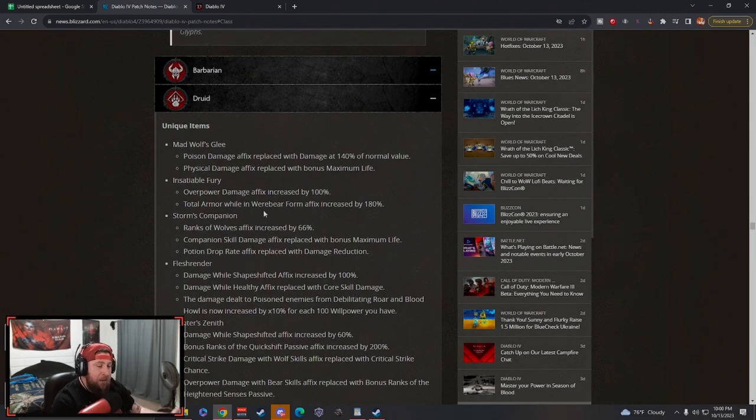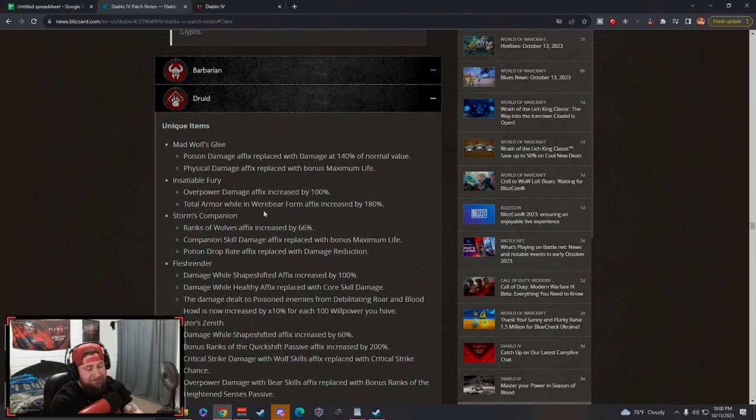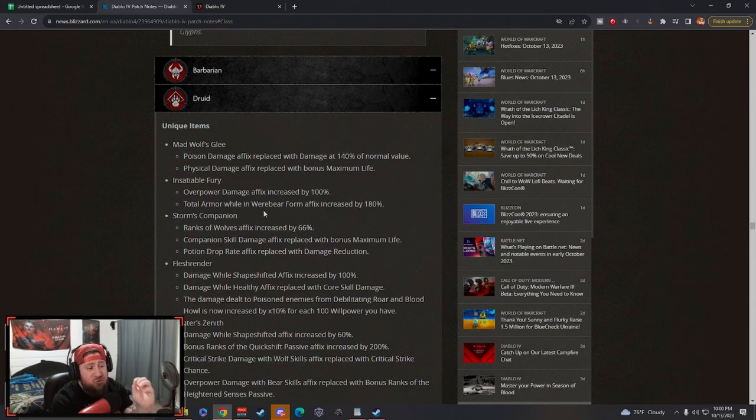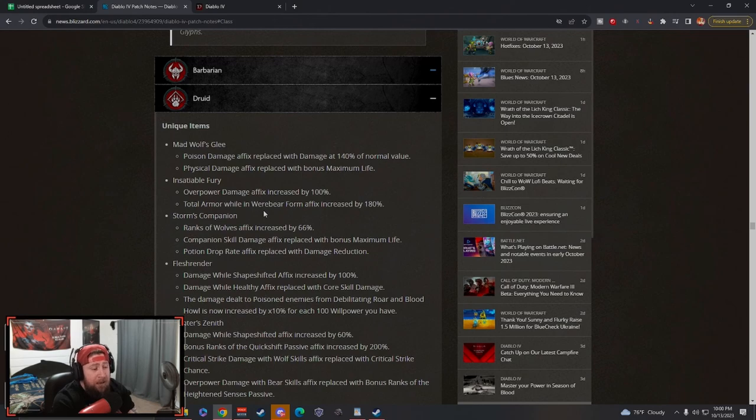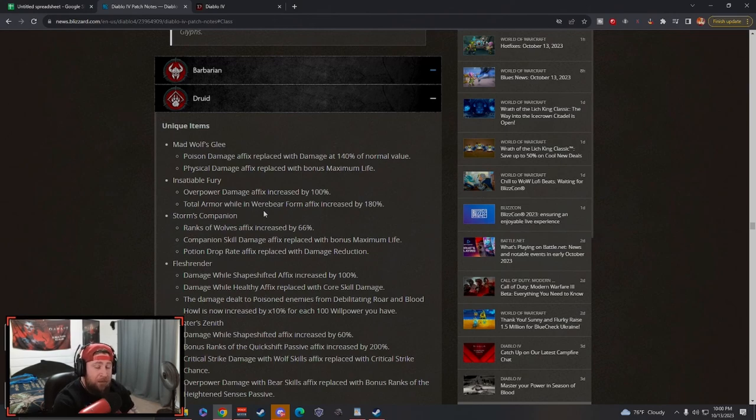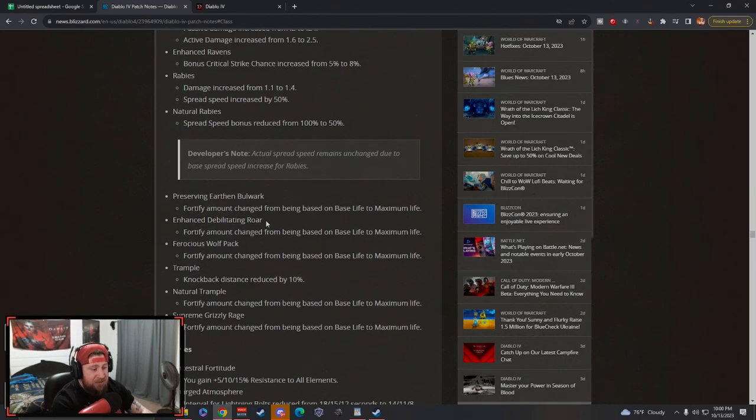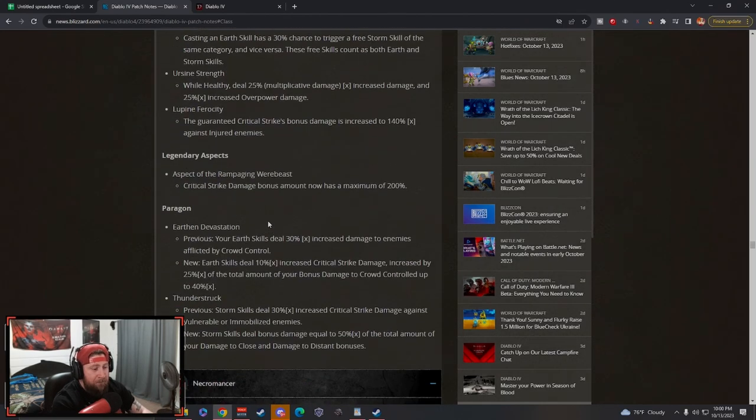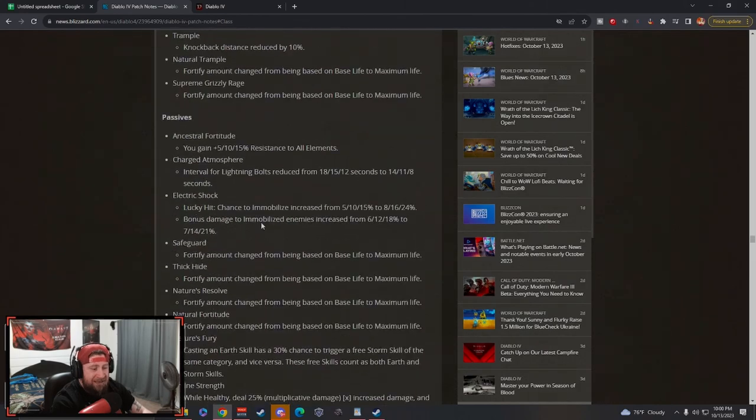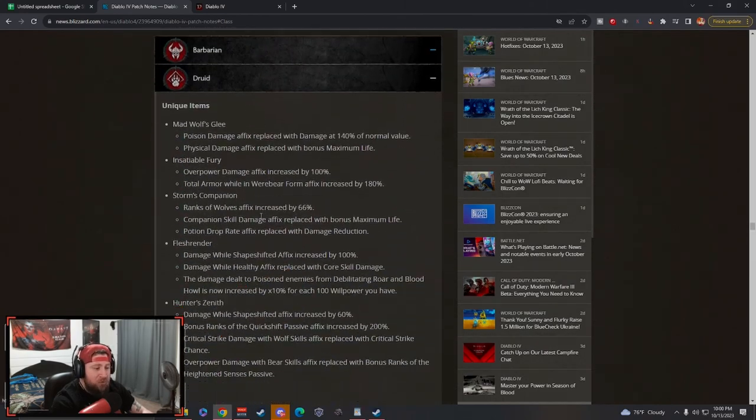Now, Druid - Blizzard had stated in the previous dev stream that Druid as well as Rogue are in a very good spot and there's very minimal changes to each of these classes. As you can see, it's not a whole lot.